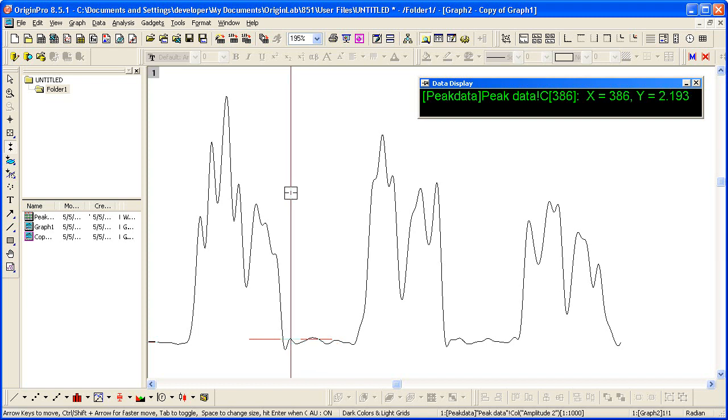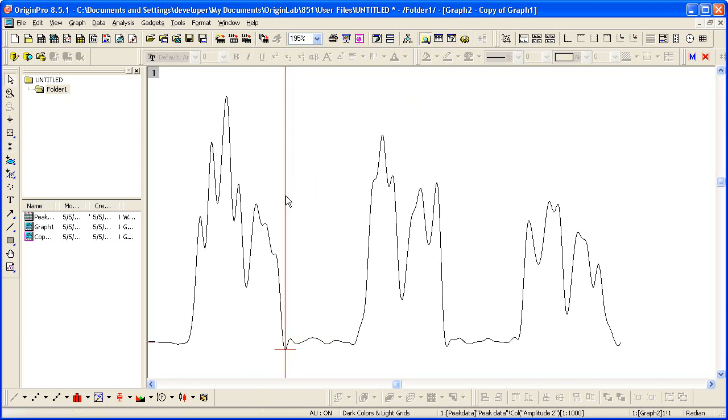Then I can adjust this further. When I've set that, I can hit ESC or ENTER on the keyboard.